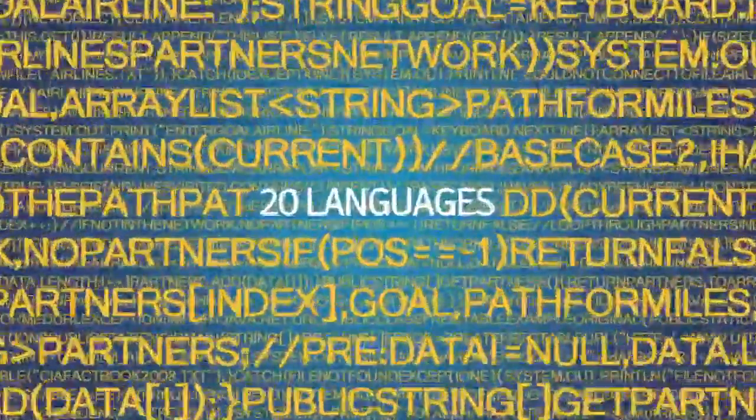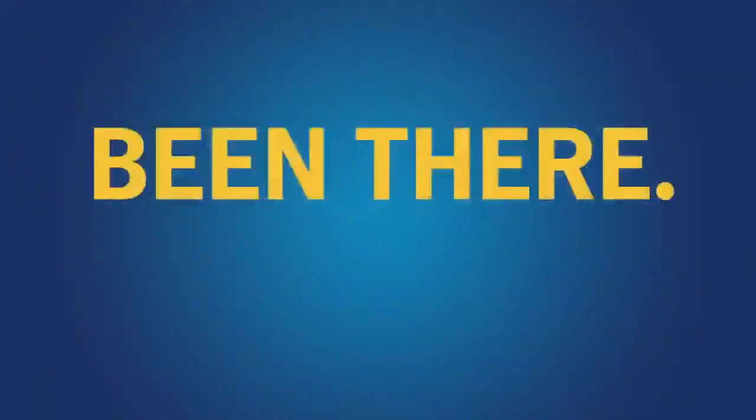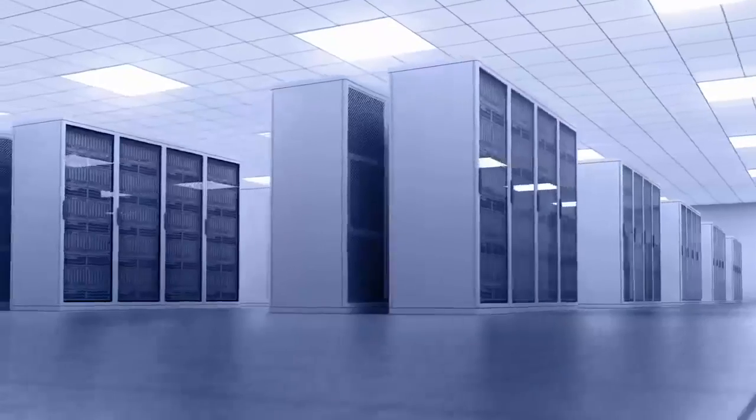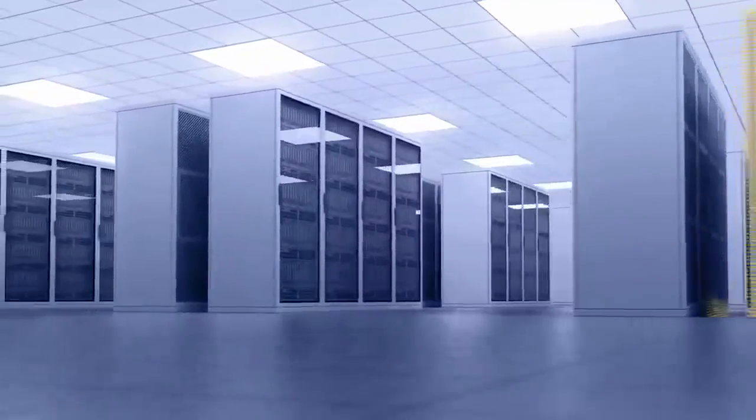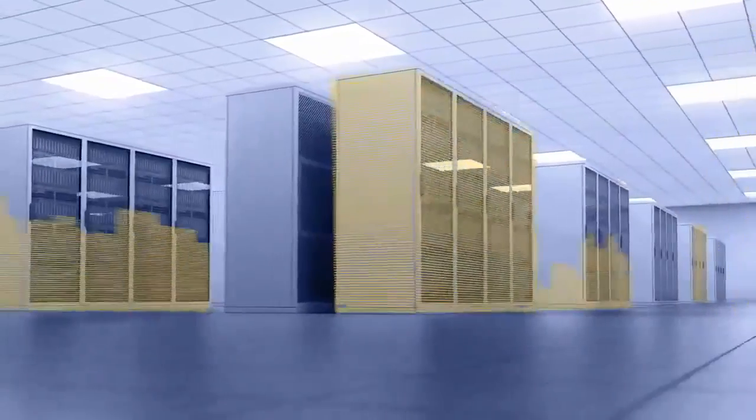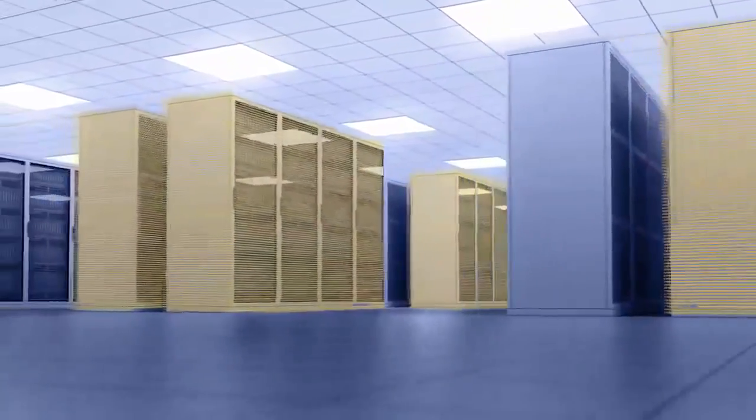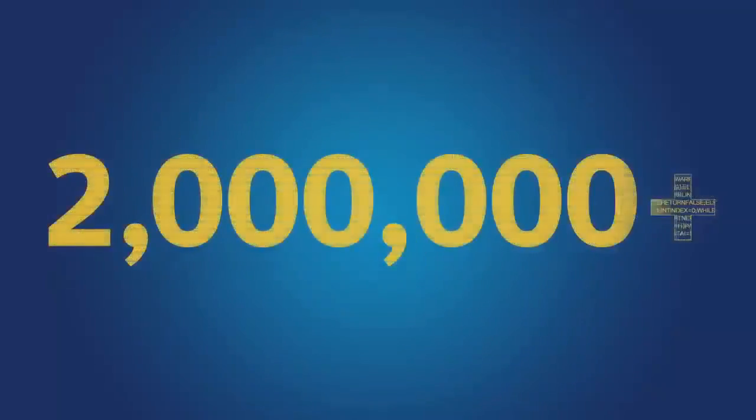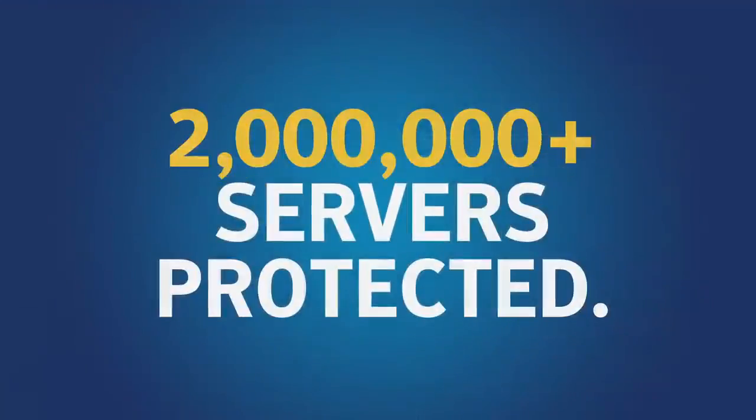When it comes to threats, Symantec has been there, stopping that, delivering up-to-date intelligence, weekly vulnerability assessments, and daily malware scans. Security that's trusted by more than 2 million servers worldwide.